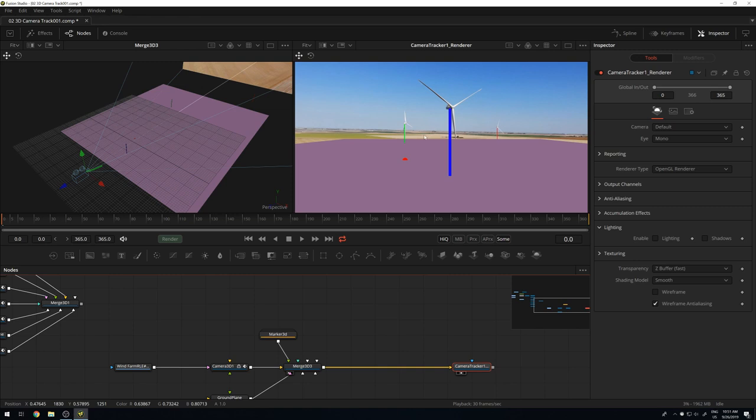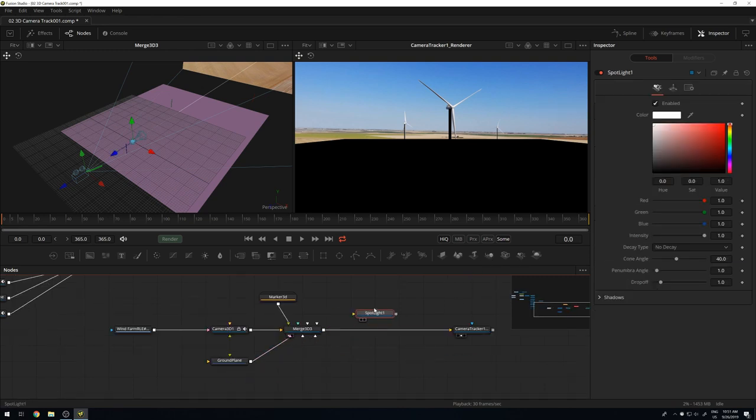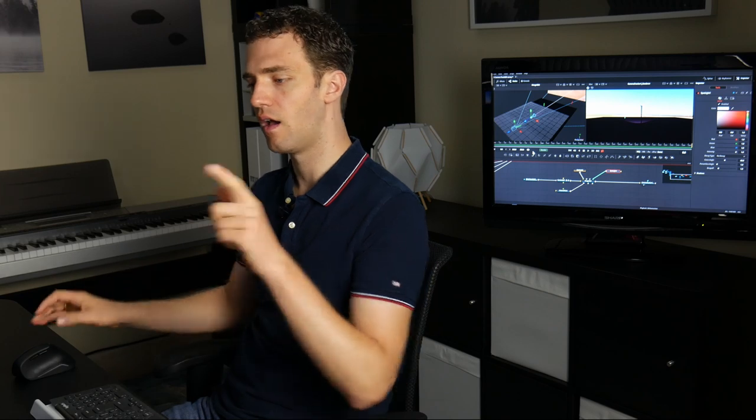Now I can add my lights. In the renderer I need to enable lighting and shadows and add a spotlight to the scene. I'm using the spotlight because it's the only light in Fusion that casts shadows. The downside is the cone shape — I want more like sunlight, which is directional. The directional light tool exists in Fusion, but it doesn't cast shadows, so I have to use the spotlight.